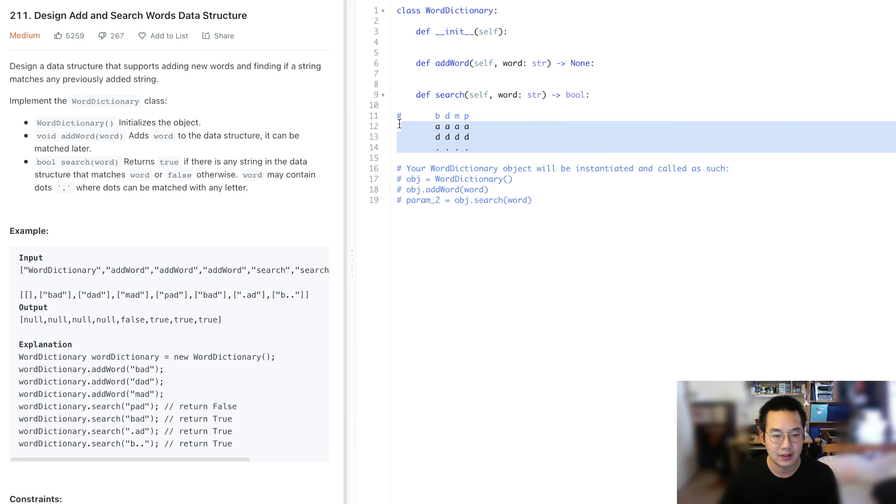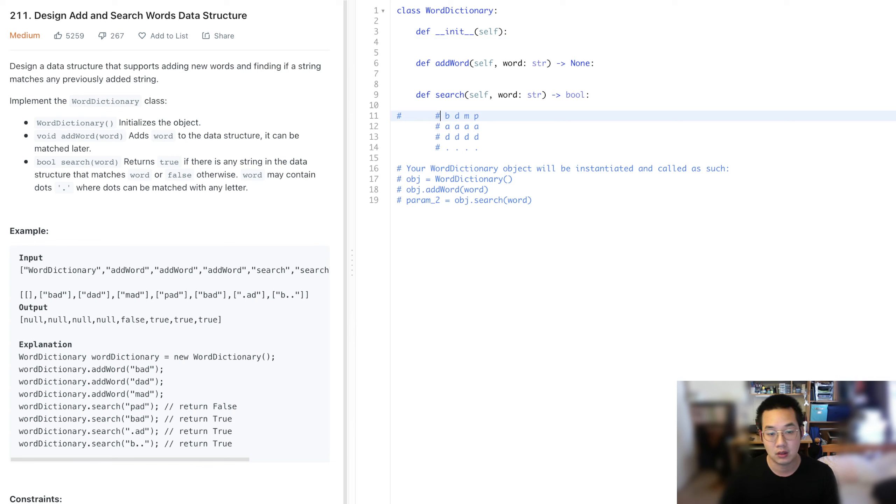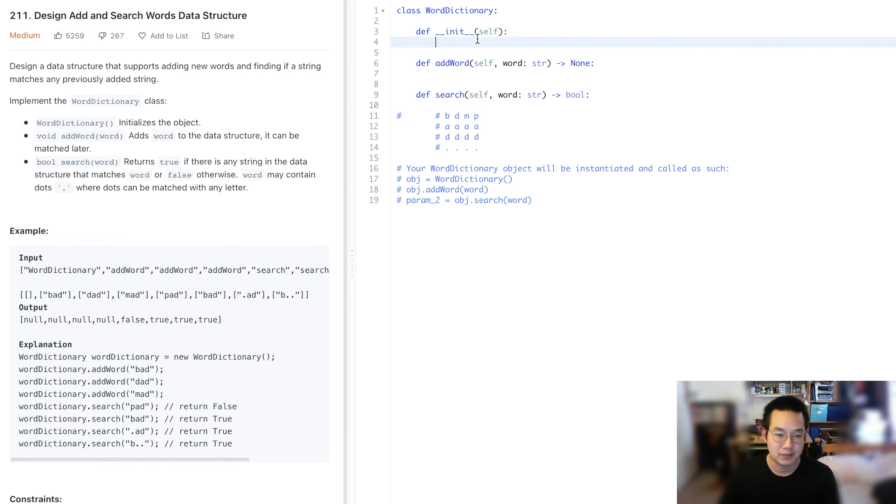With that, I think we know what to do. We're going to use a trinode to reduce the amount of memory used. This problem requires us to use a data structure that allows us to save on the memory. Let's do it.